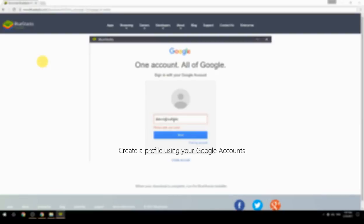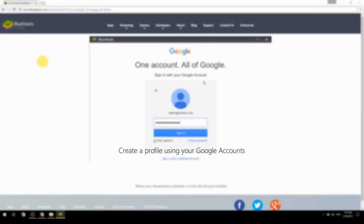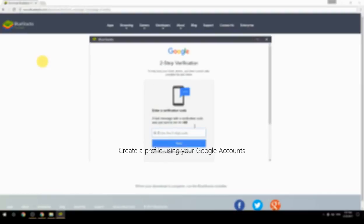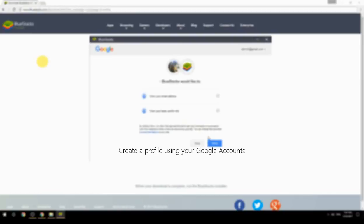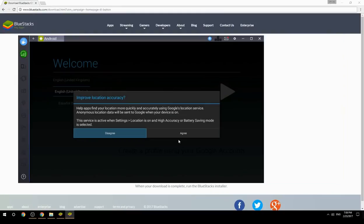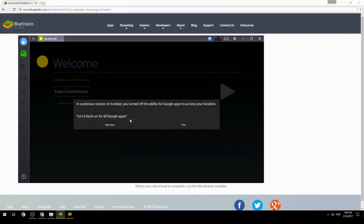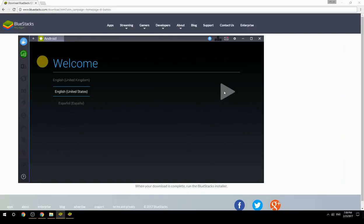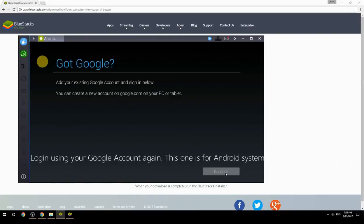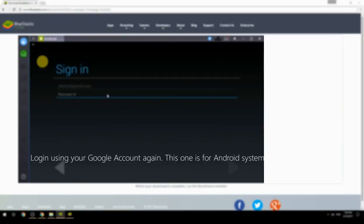Create a profile using your Google account, then log in using your Google account again — this one is for the Android system.